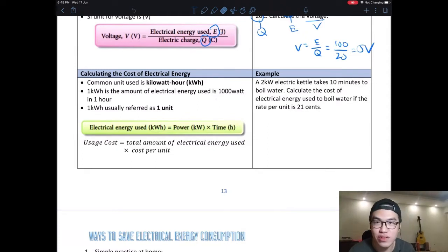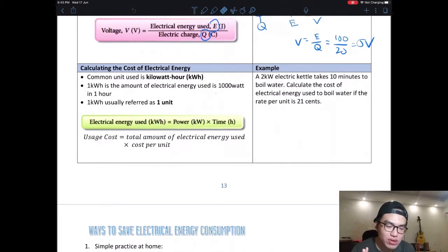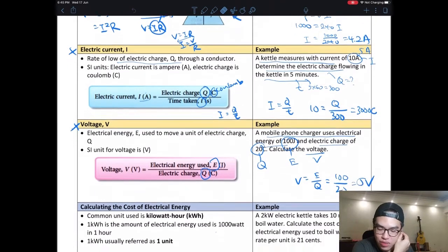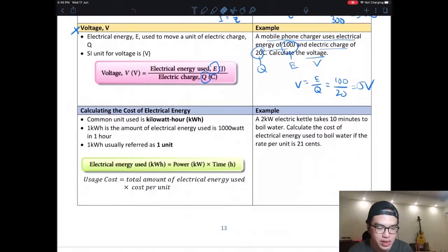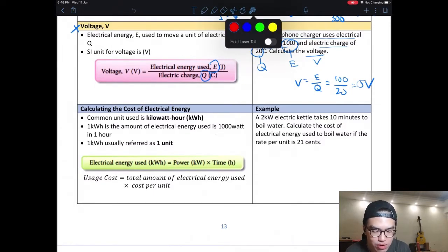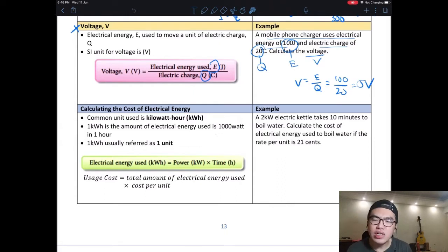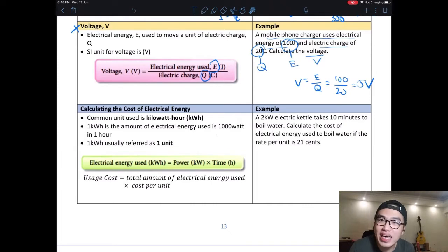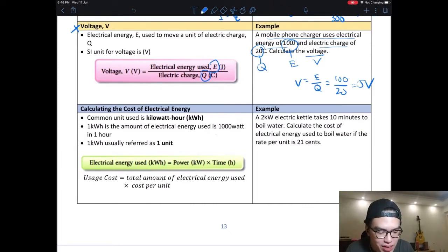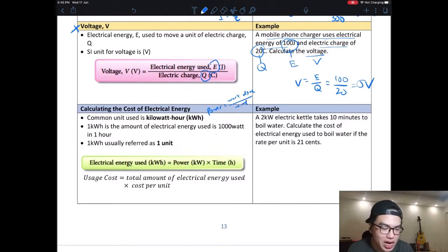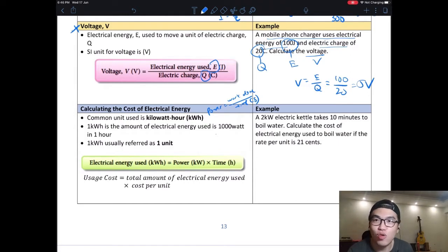Last week you also learned some calculations — I hope you still remember how to calculate power. Today we are going to calculate the cost of electricity. To measure electrical energy in your house, we use something called kWh, which stands for kilowatt-hour. You might ask: why hour and not seconds? Because if you remember from Form 2, power equals work done divided by time, and the unit of time there is seconds. But for home appliances, the shortest time you use them is minutes.